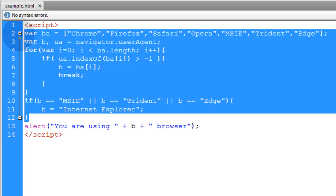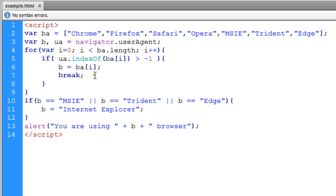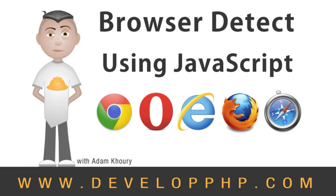And this code can also be packaged up into a class or an external .js file. This has been an example of programming browser detection script using core JavaScript. I hope you have enjoyed this tutorial and I'll talk to you next time. Bye bye.